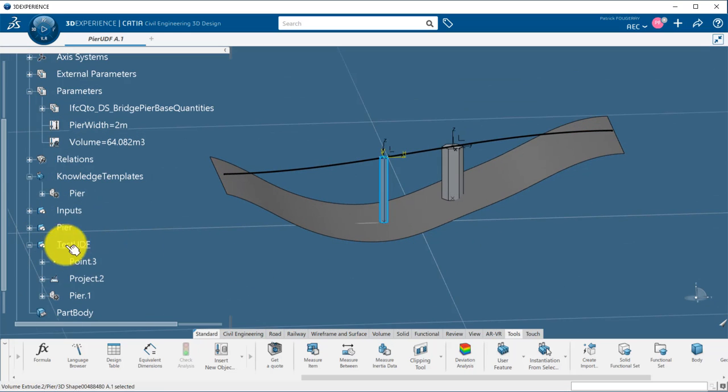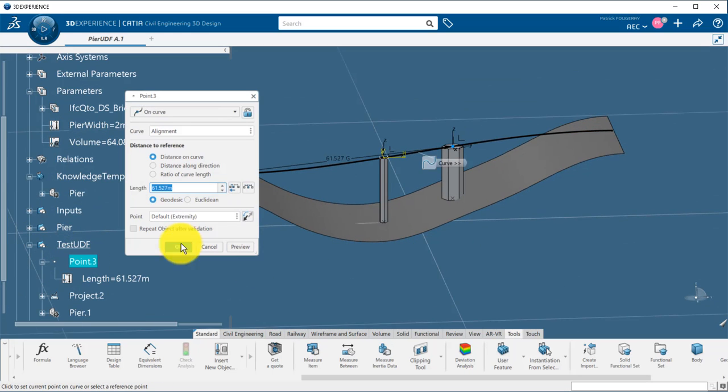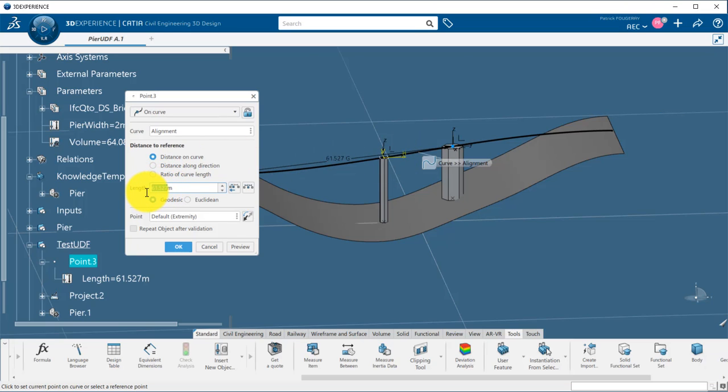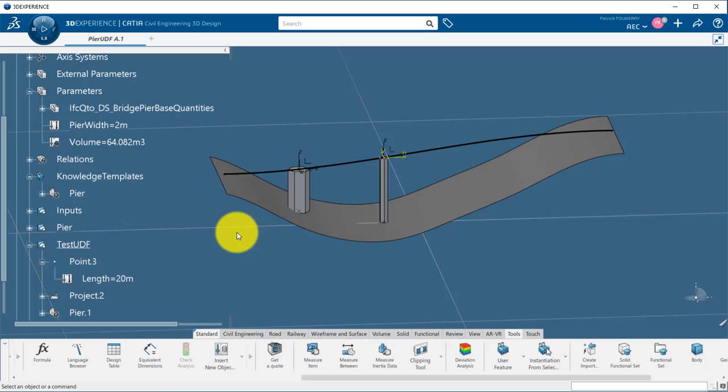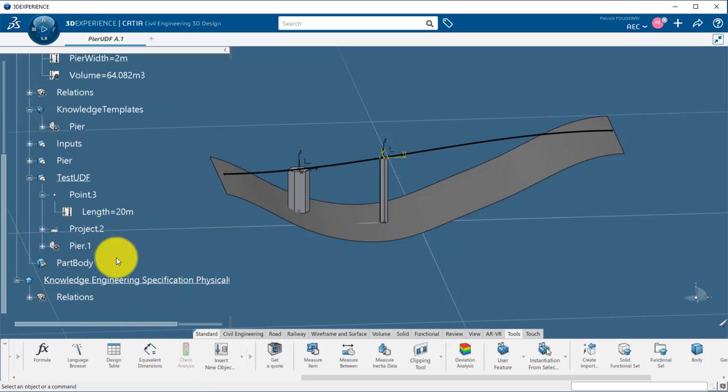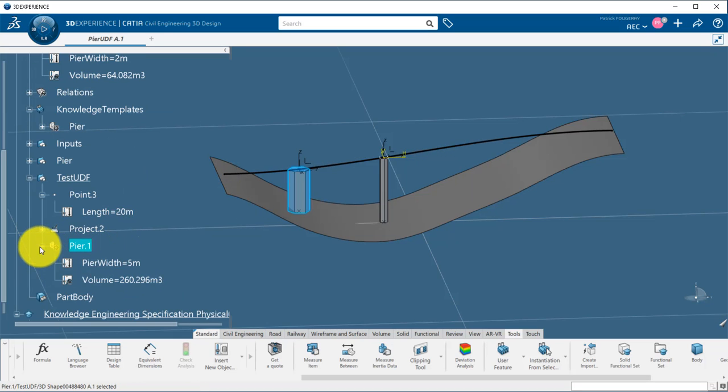Of course, this is a really simple example, but we could add as many operations as we want in the UDF to create more complex geometry. If inputs are changed, the peer is automatically updated, and so is the calculated volume.